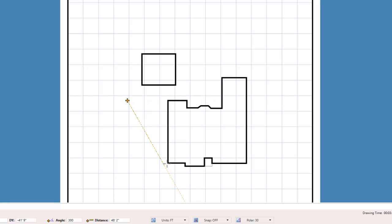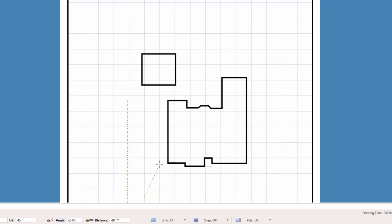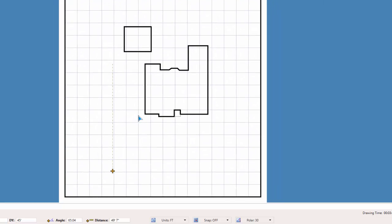I press the A key and then the right mouse button to snap onto the front corner of the house to reposition the anchor point. I press the apostrophe key to enter a negative 22.5 for the dx value to move to the left. Since I am going down to the corner of the property, I enter a negative 40 for the dy value and press Enter. I press Enter a second time to end the line segment.